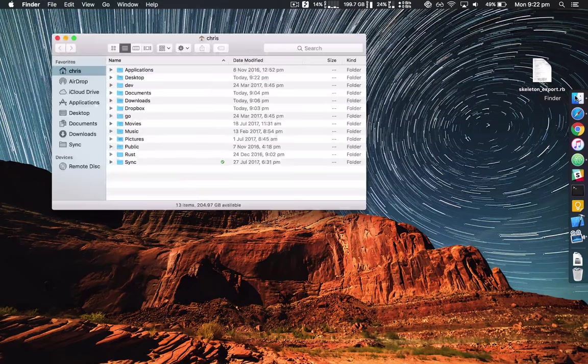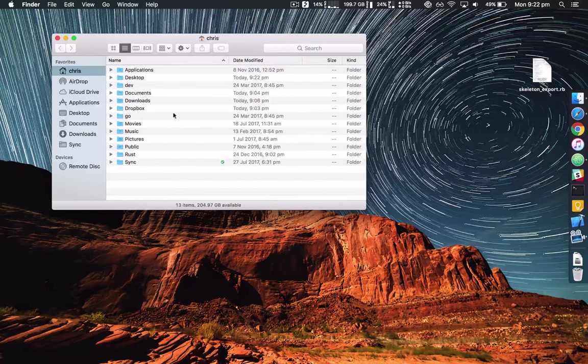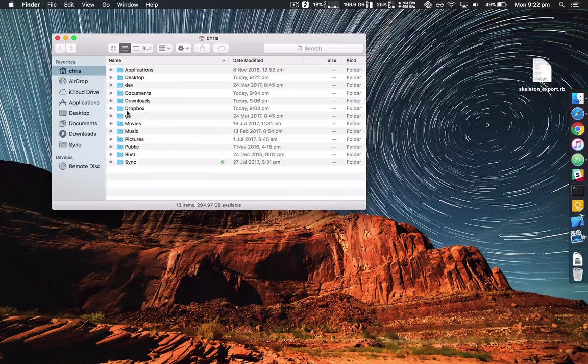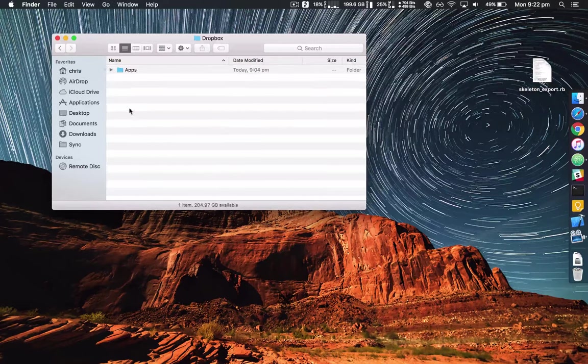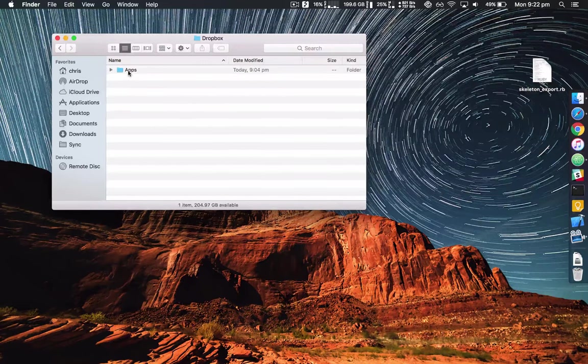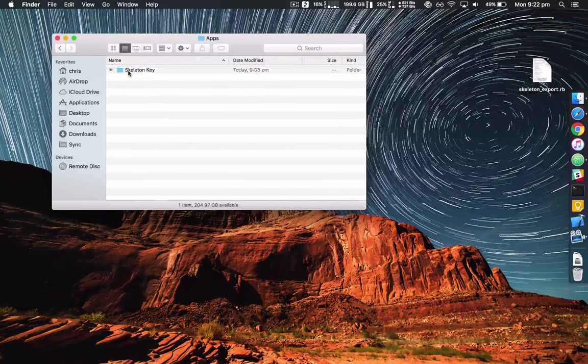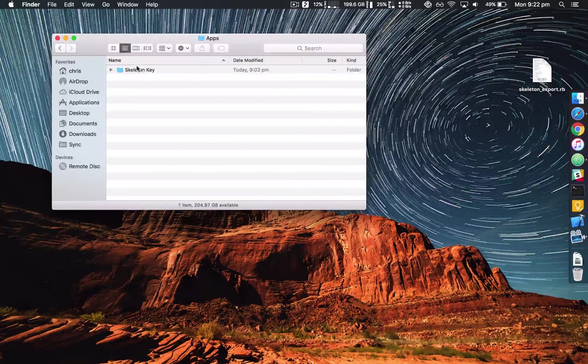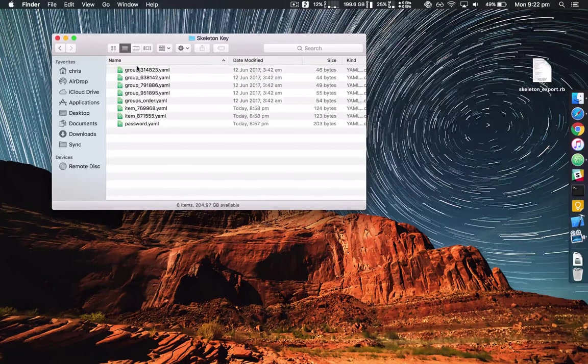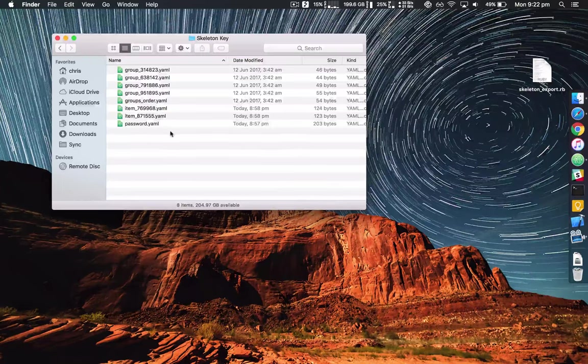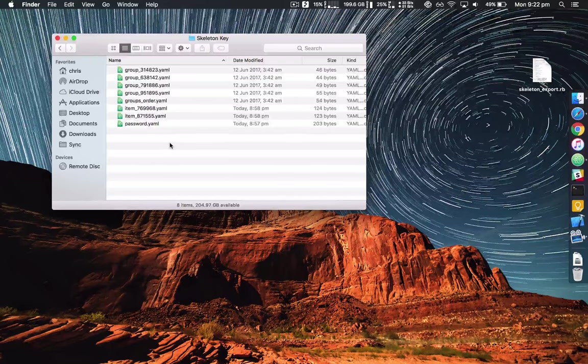Next, go into your Dropbox folder, go into apps and Skeleton Key and you should have a bunch of files looking like this.